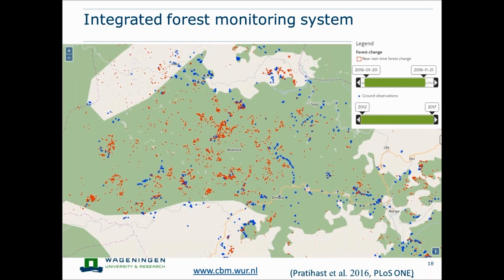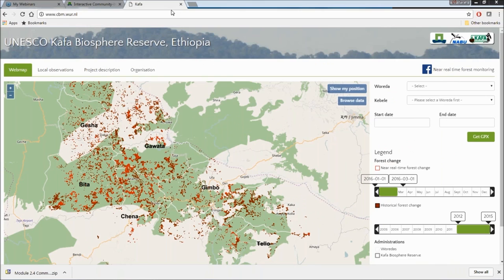Regarding activity data, it is still very difficult from the remote sensing side to monitor forests well because of cloud cover and data gaps. Ground data is therefore quite important. However, communities also have limitations — they cannot cover the whole study area. That's why we developed an integrated forest monitoring system where we give signals to communities indicating where to go, so they can target their measurements in areas where changes are happening.